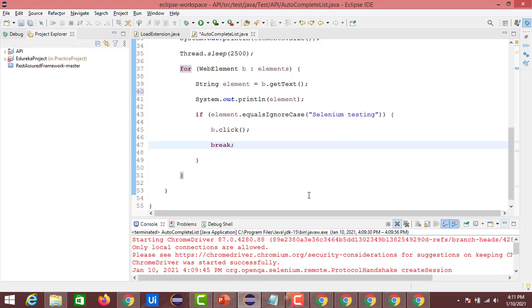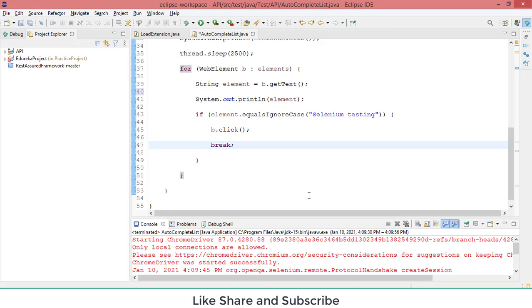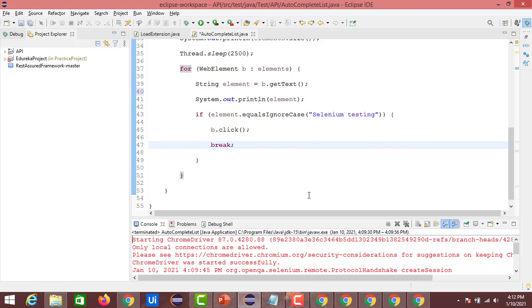That's all about this video. I hope you liked it. Please share with your friends about this automation of autocomplete. Thank you.